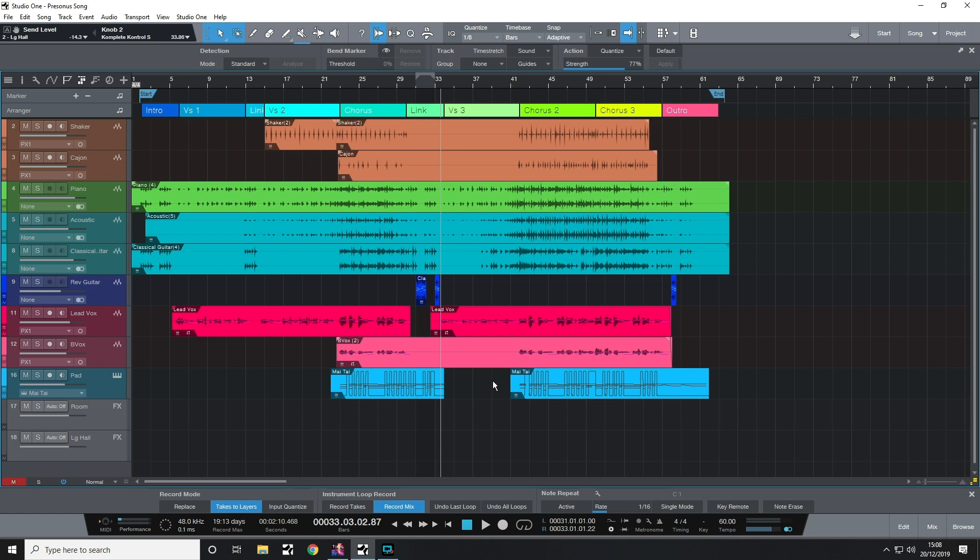And I mixed the song on Presonus Eris 5 speakers. That is pretty cool, really. I don't know of any other manufacturer that offers products covering start to finish of the recording process in quite the same way and to the same quality that Presonus does. So, good job, Presonus!